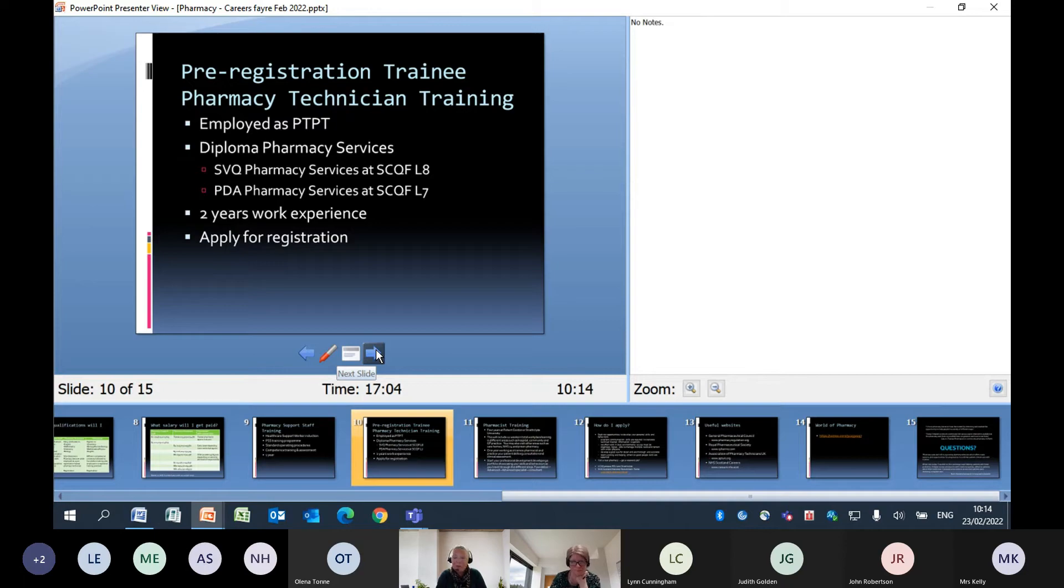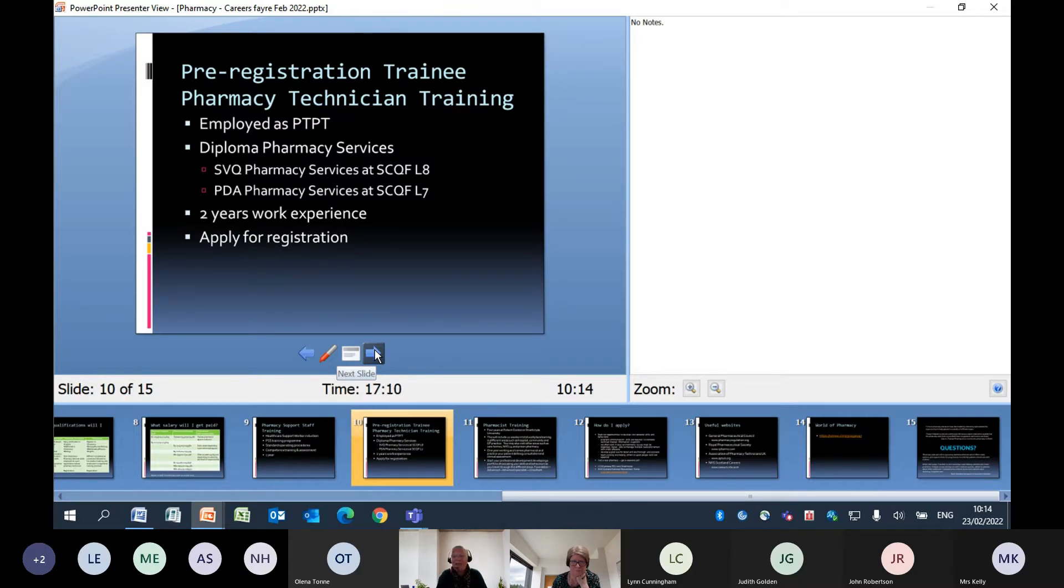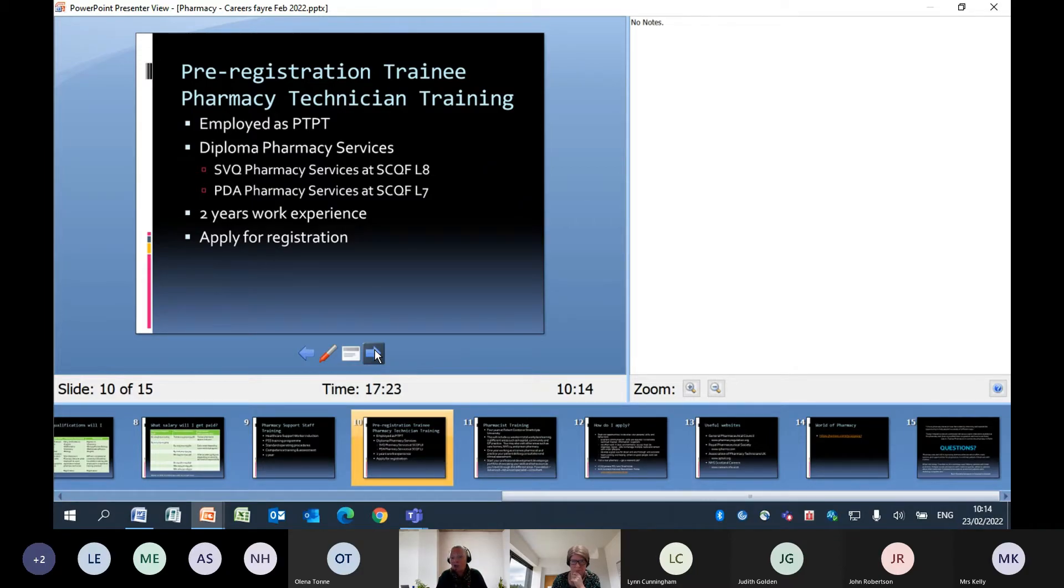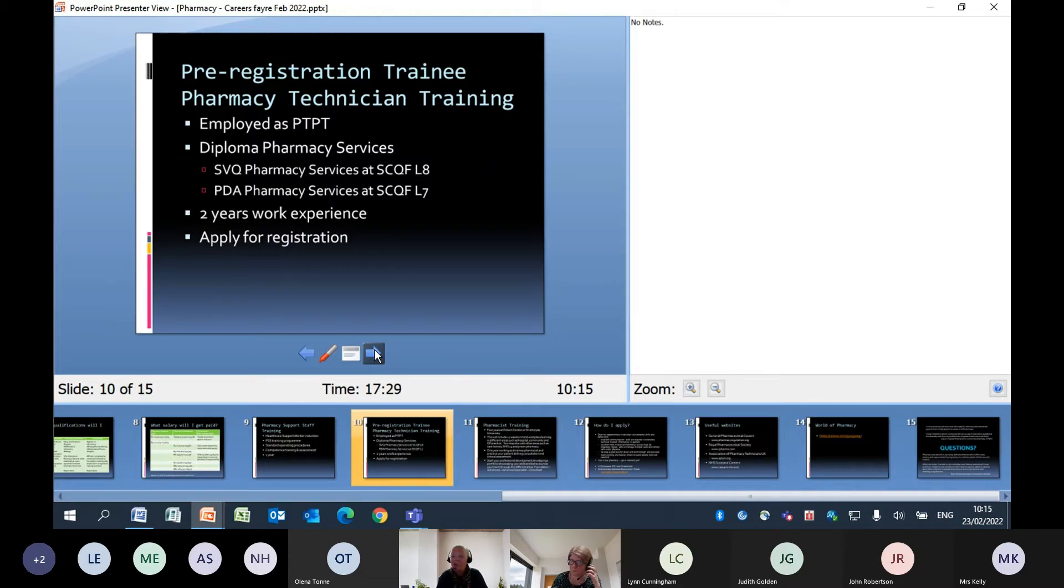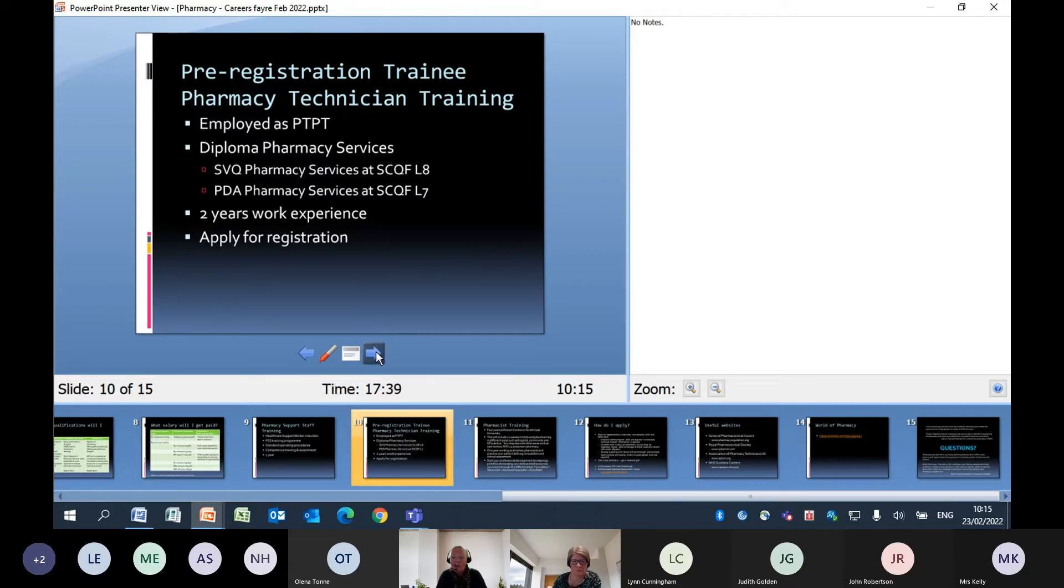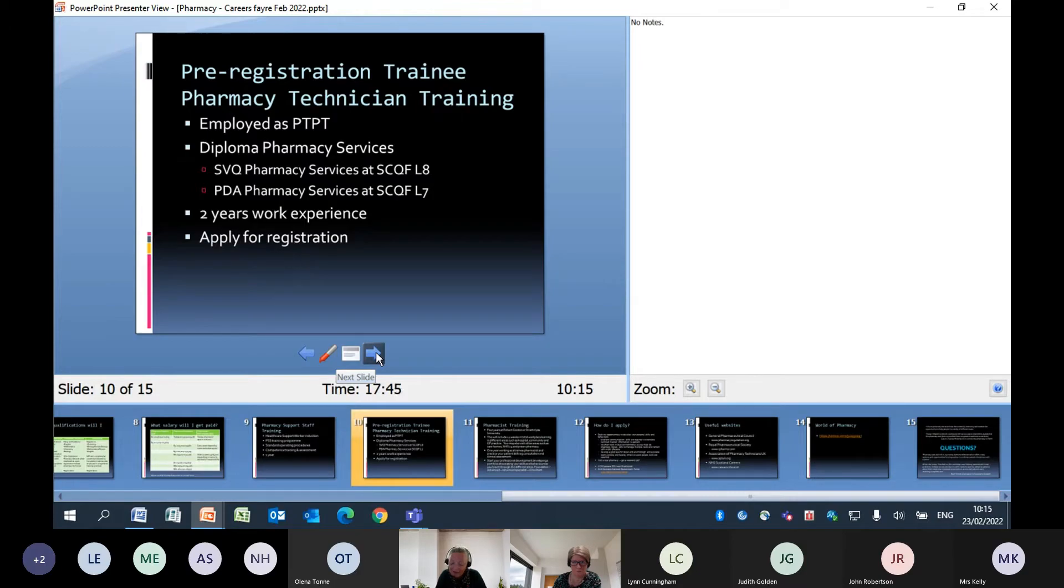For pharmacy technician training, you need to be employed as a pre-reg trainee pharmacy technician and the qualification is called a diploma in pharmacy services. There are two courses within that - one is an SVQ, which is at level eight, and the other is a professional development award, which is an underpinning knowledge program. You would complete that over two years in the workplace. You get time for study, but it's about learning as you go. So you're working and learning and getting paid at the same time.